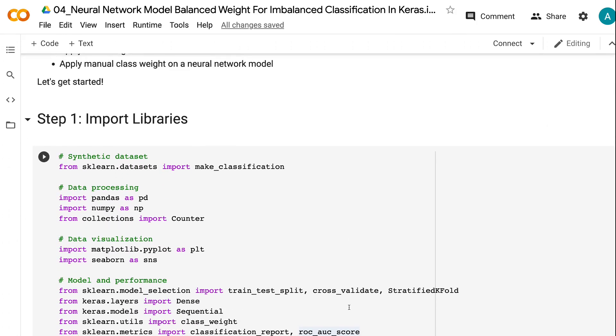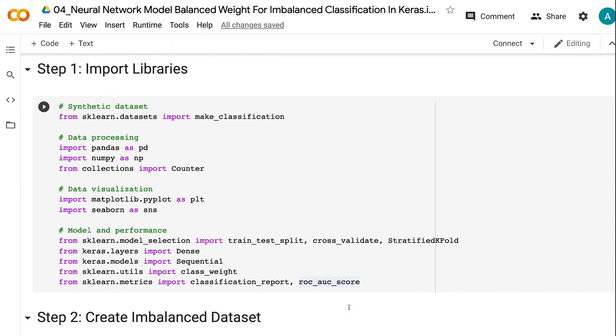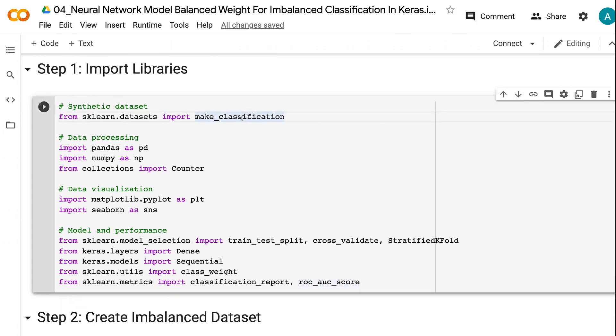The first step is to import libraries. We need to import make_classification from Scikit-learn to create the modeling dataset. Import pandas and numpy for data processing.